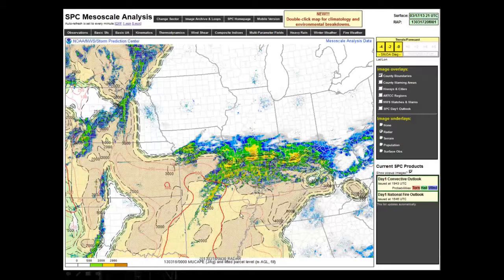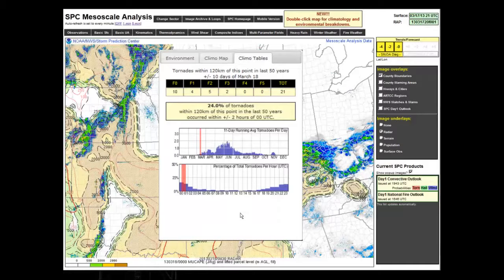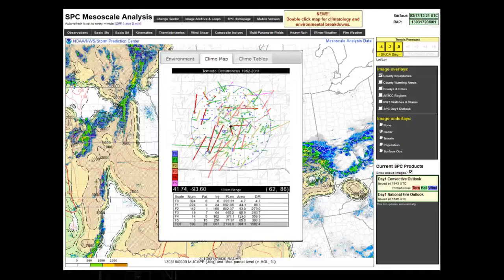On the SPC mesoanalysis page, you can now double-click anywhere on the map and it will bring up a graphic showing environmental data distribution — cases favorable for tornadoes shown as red bars — covering all tornadoes, SIGTOR tornadoes, QLCSs, et cetera. That's useful for those outside of Central Iowa. Continuing on the page gives you tornadoes by time of day, diurnal cycles, monthly breakdowns, and track information over the time frame. That's a nice addition they've done recently this year.